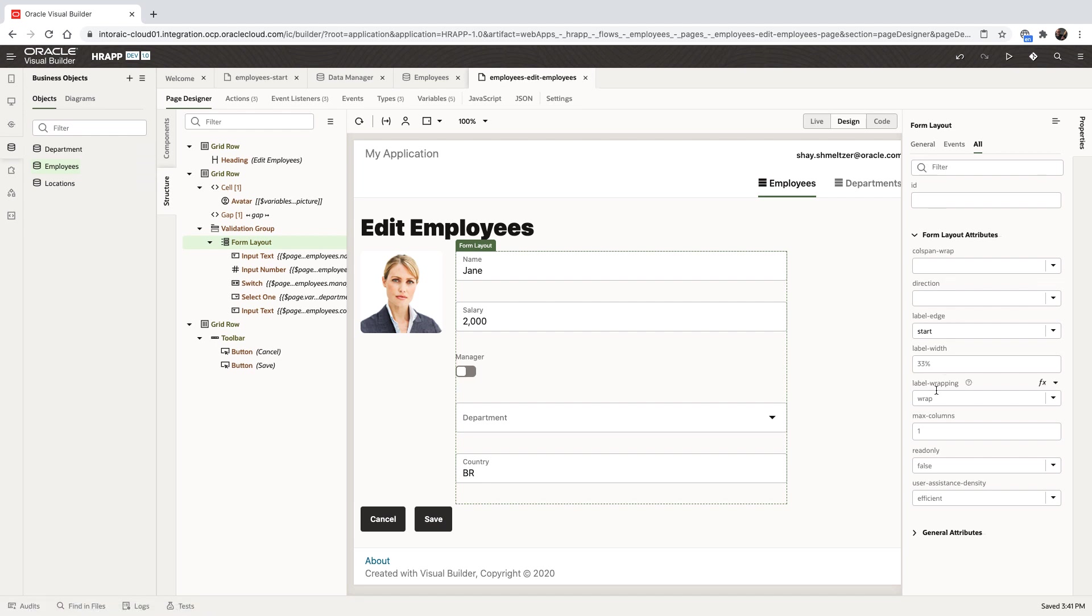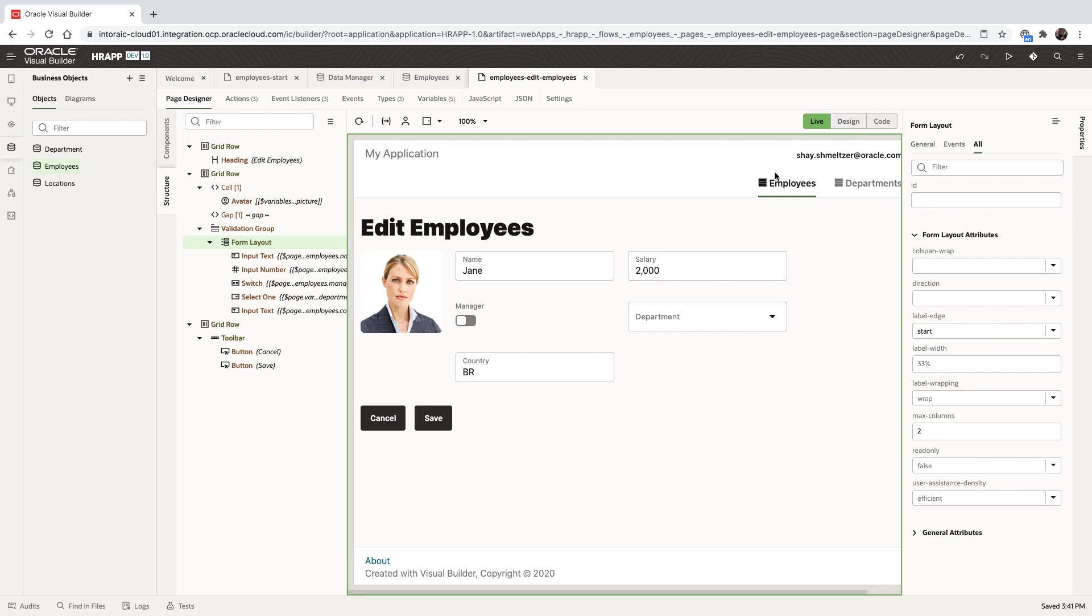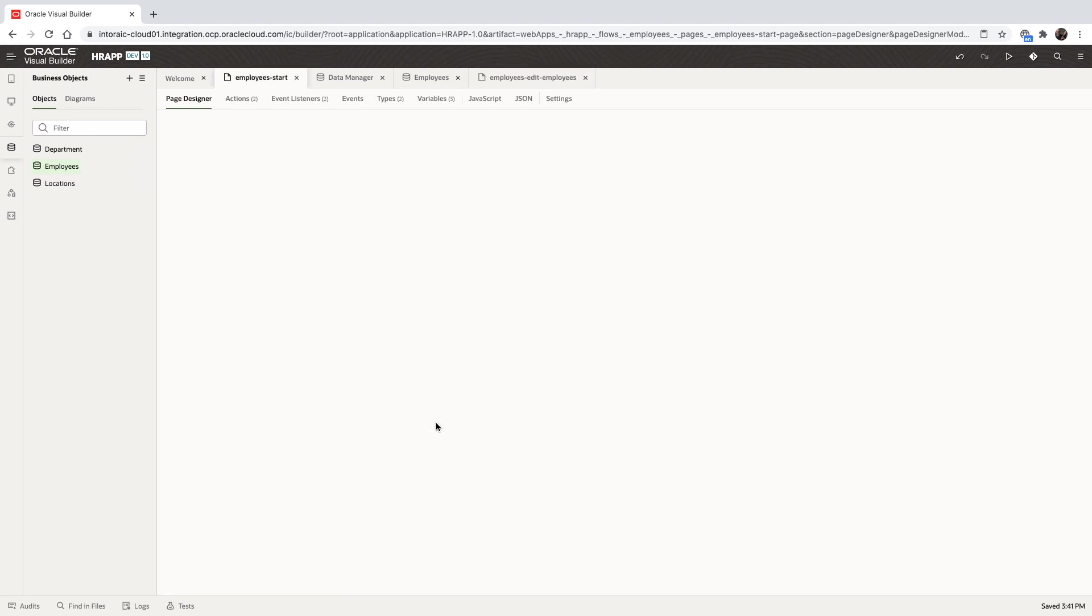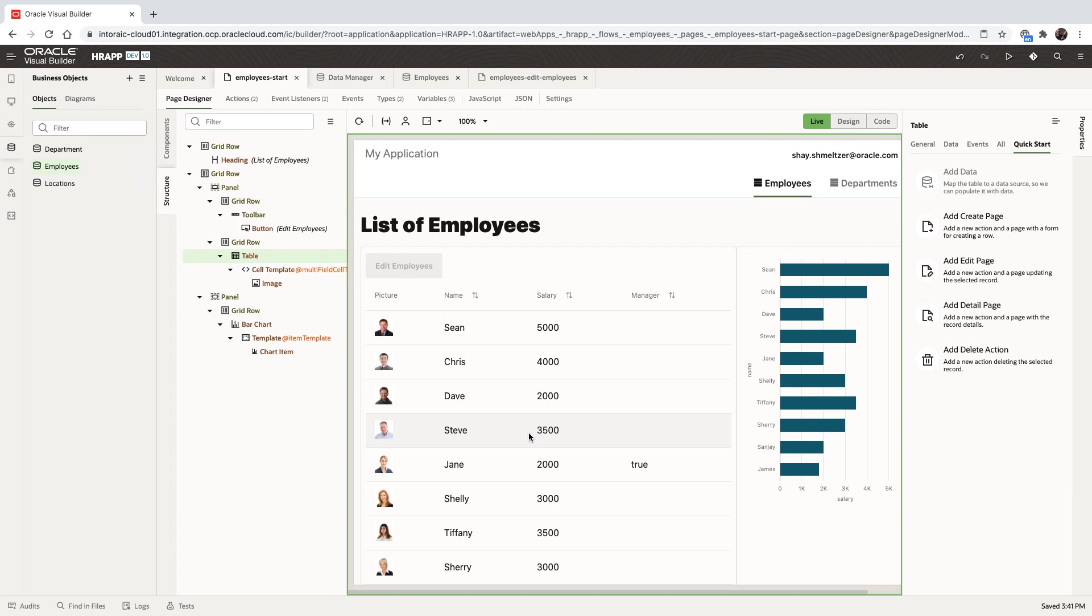Let's change the property of the form to show two columns of data. Switching back into the live mode allows us to interact with the list of departments coming from another business object, update the employee to reflect its manager, and save the data.